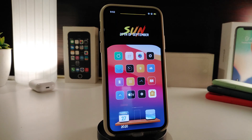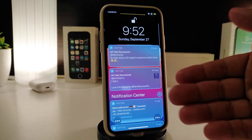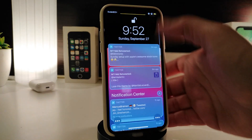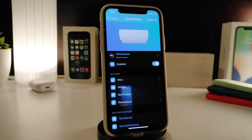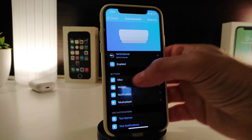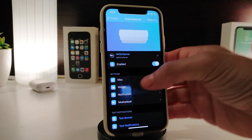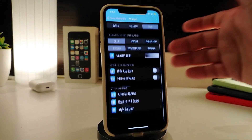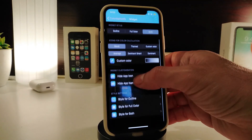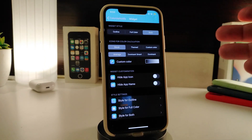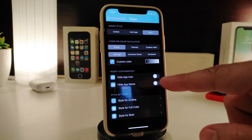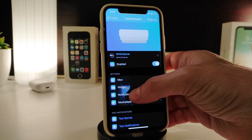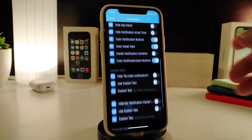The next tweak is called ColorMeNotice. This adds colored borders to your notifications — really nice and beautiful. It's an older tweak but just received a new update. After downloading, enable the tweak. Under the Mask section, you can choose different options. In the Widgets section, you can enable coloring, choose a style, use icon color, theme color, or a custom color, and also hide the app icon or app names.